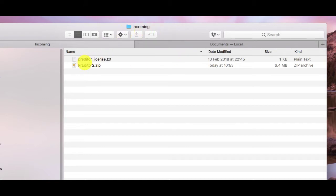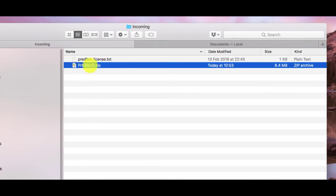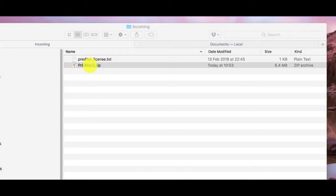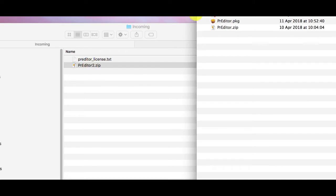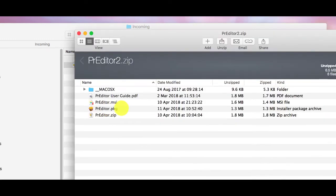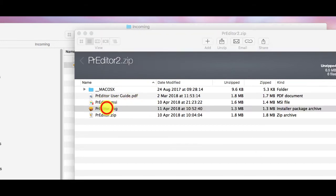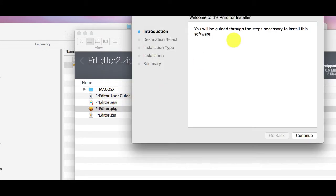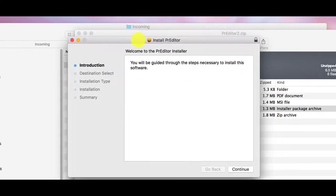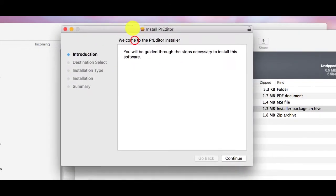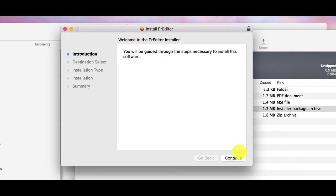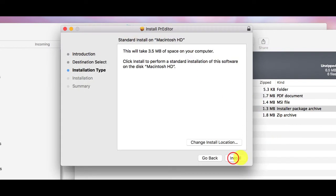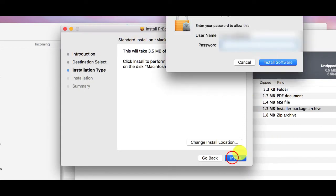I've just stored both of these in a directory on the computer here and to install the main application we can open up the zip file and either double click on the package for OSX or the MSI for Windows. Clicking on that will just give us a standard installer which we can click through.